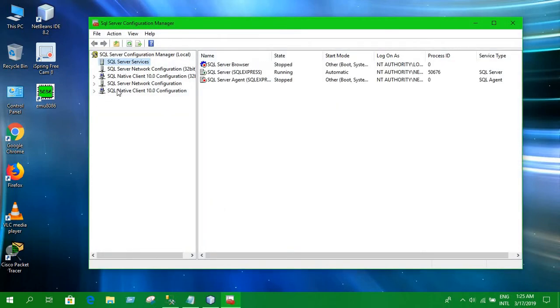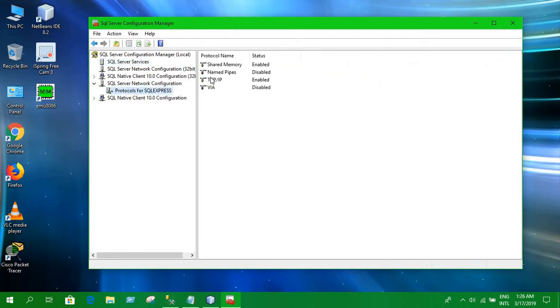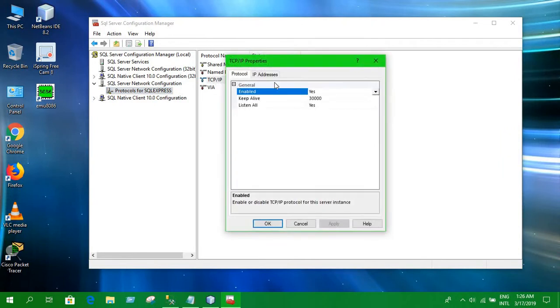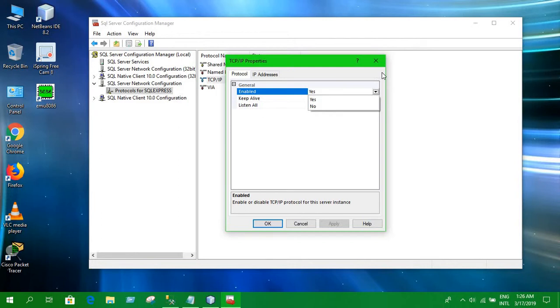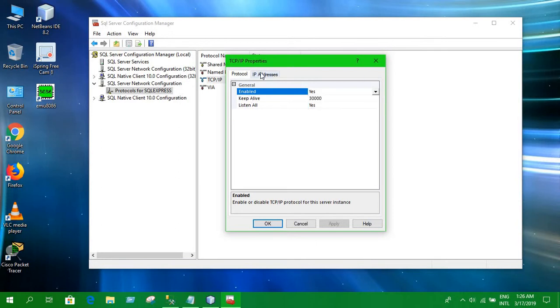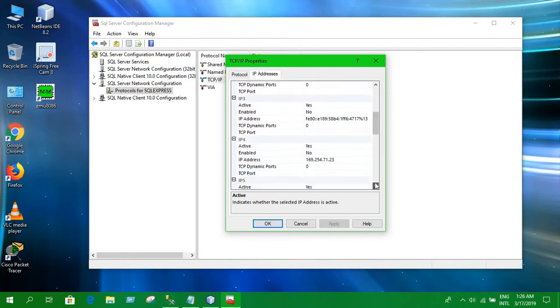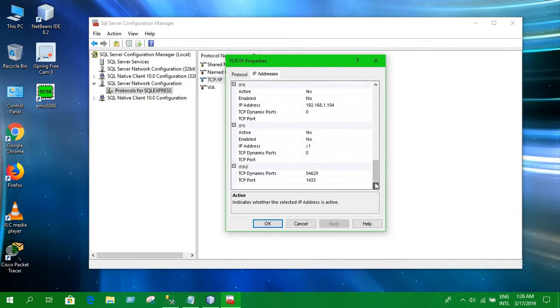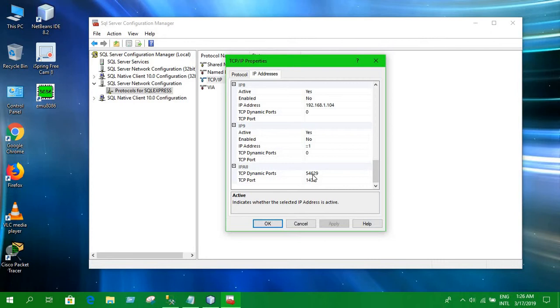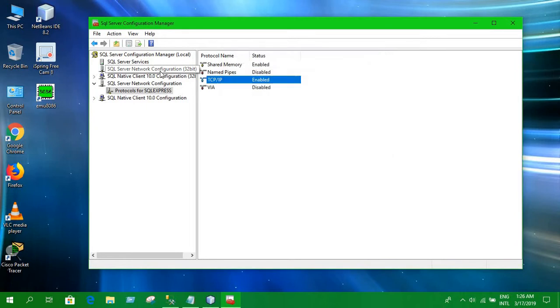You have to go to this option, SQL Server network configuration. Then go to press here and go to TCP IP. Here in your case if you haven't changed it yet, you will find there is no but I have already changed it to yes. All you have to do is select this as yes and then go to IP address and scroll down the bottom. Here we can see TCP dynamic ports and TCP port. All you have to do is this will be blank for you and you have to put 54629 for your TCP dynamic ports and 1433 for your TCP port.